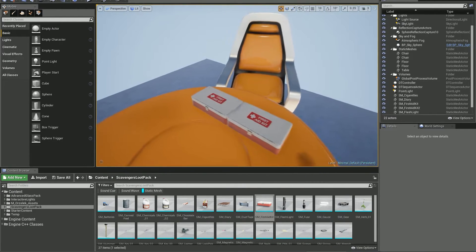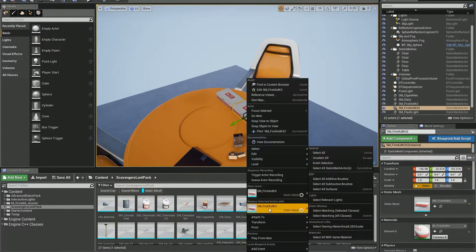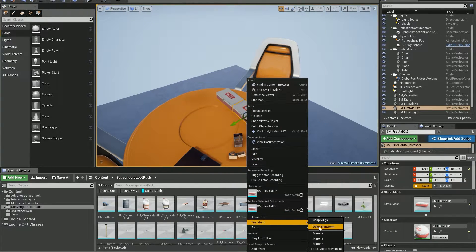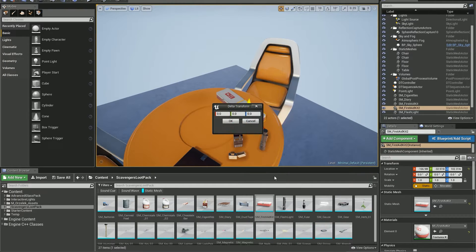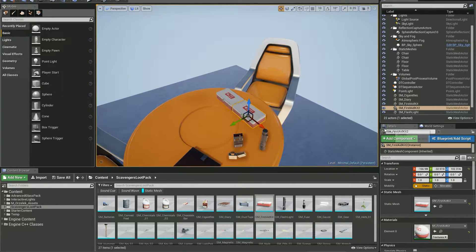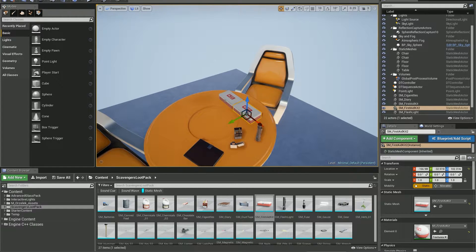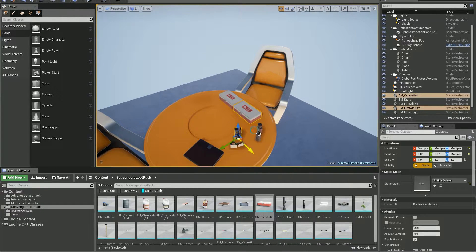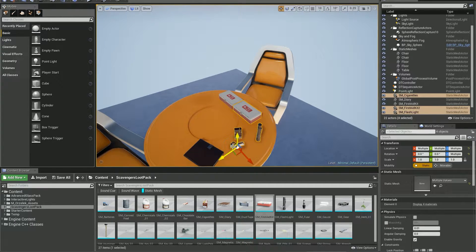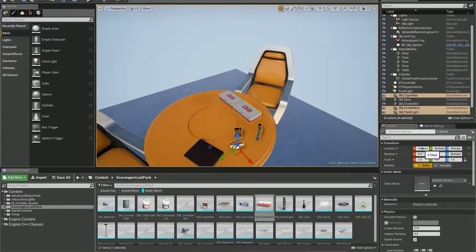Of course I could use delta transform to move my object, but I prefer using the details panel. Delta transform is useful when you've got multiple objects selected and their values are different. Using math expression won't work in that case.